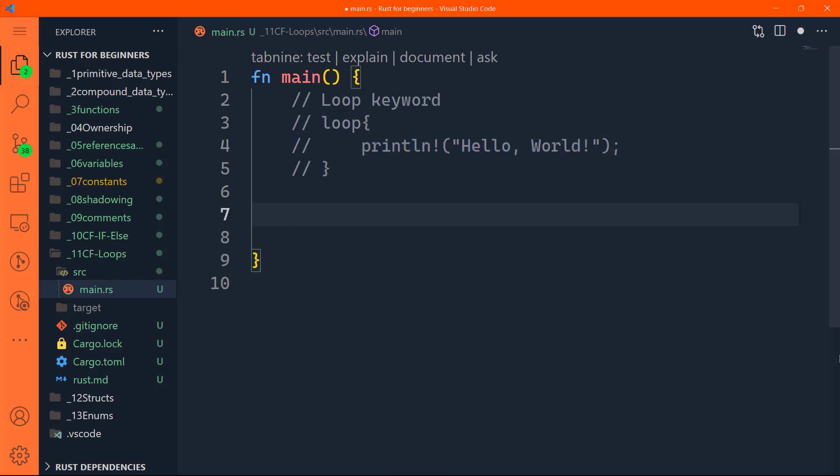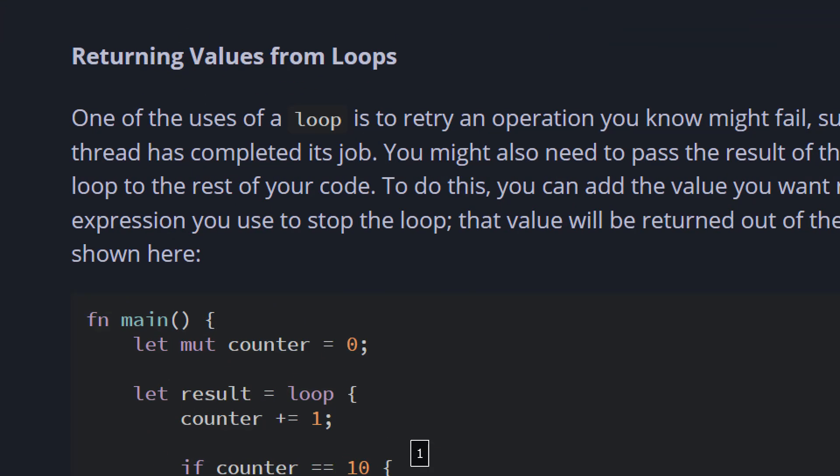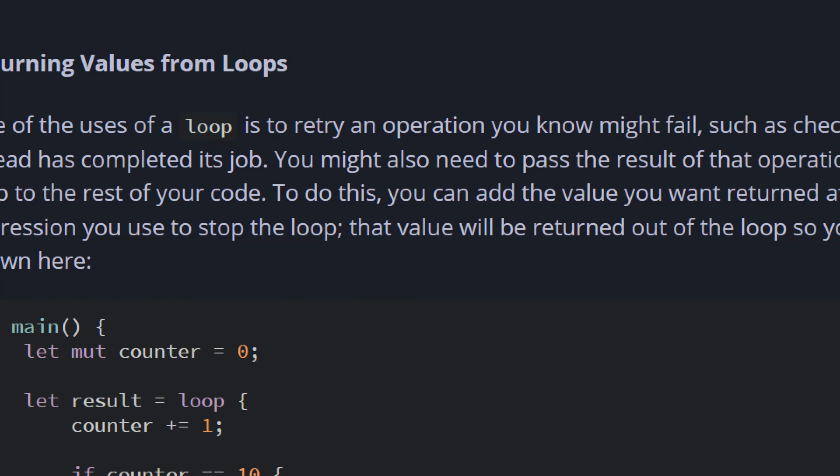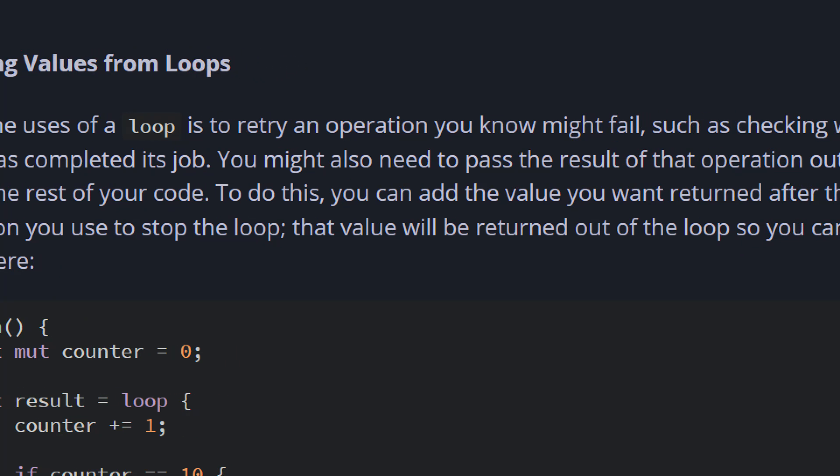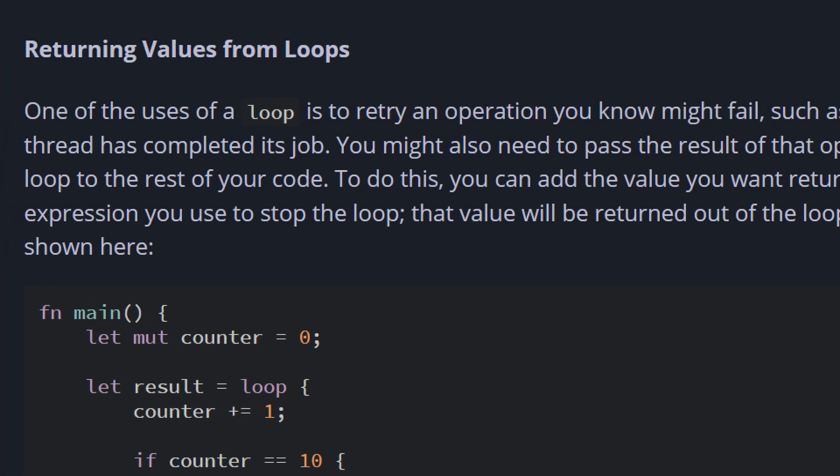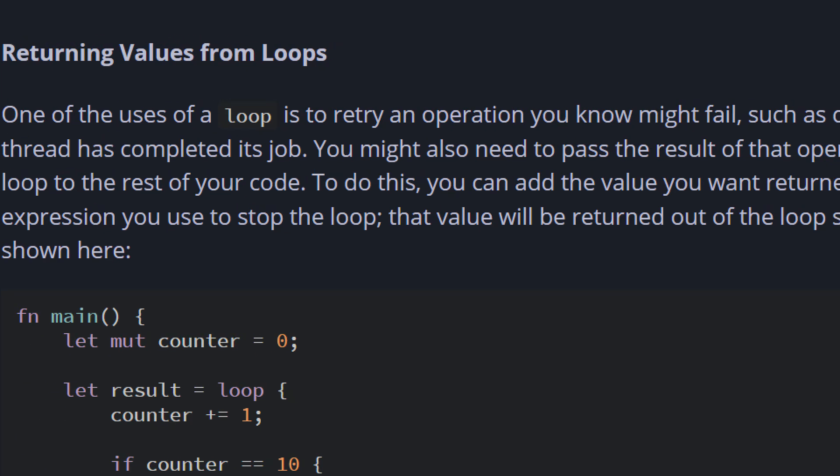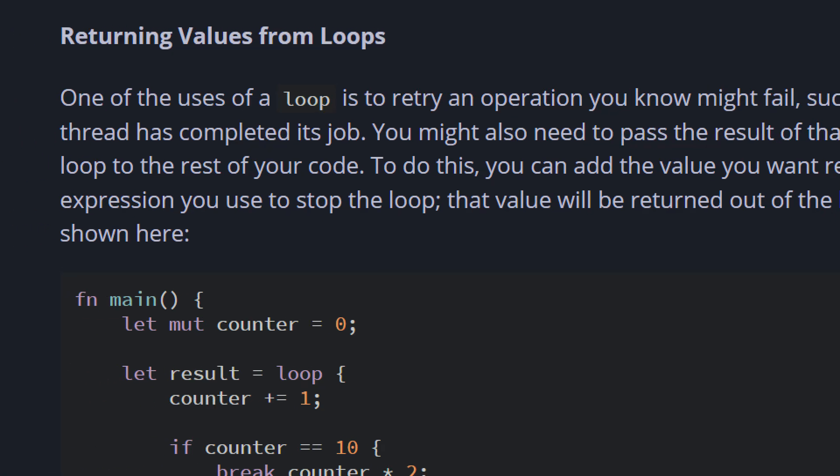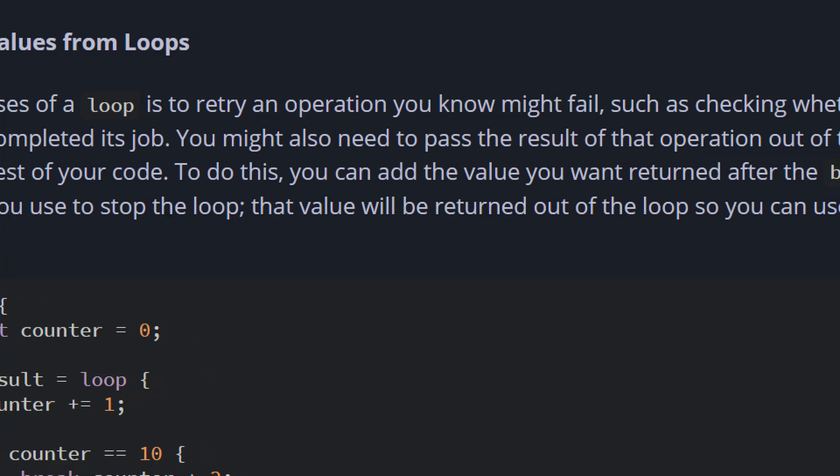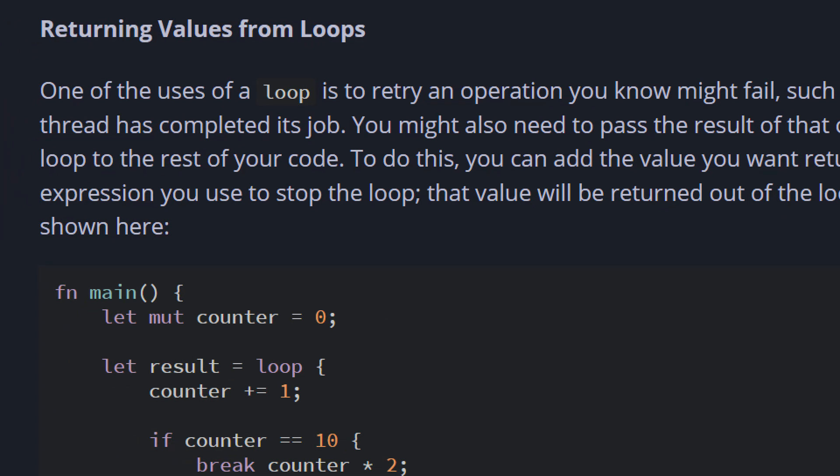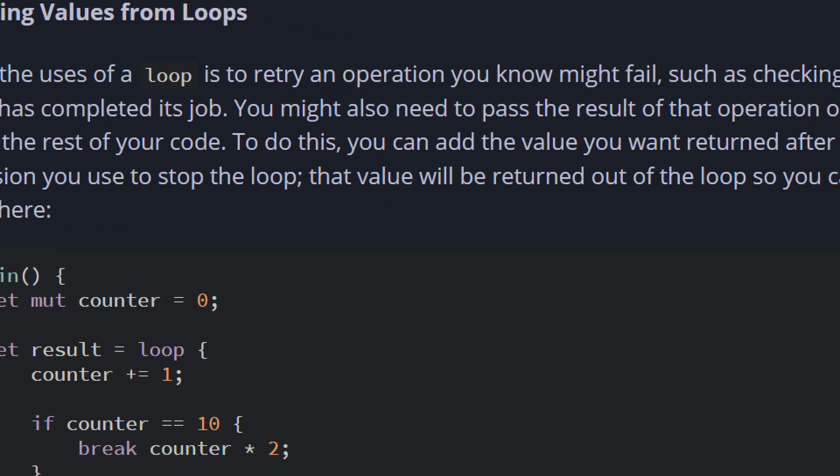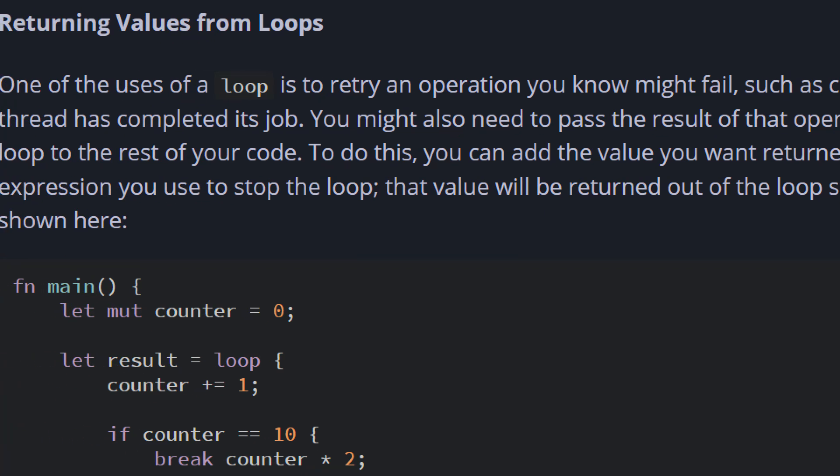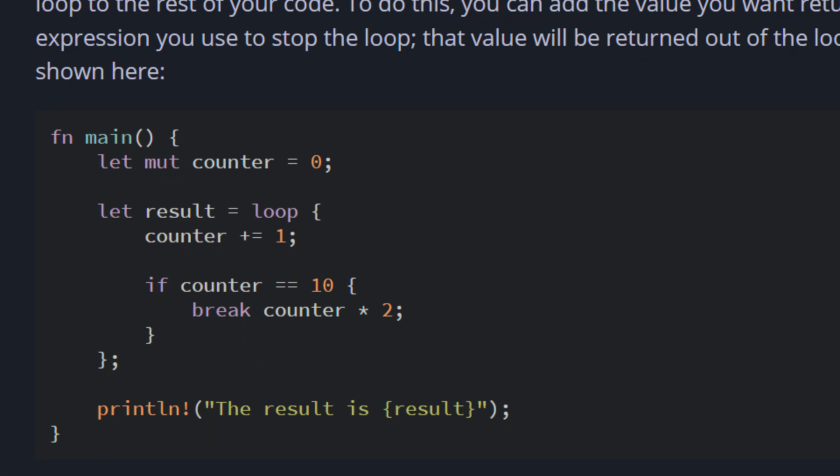Now let's check out if we want to return values from loop. The book tells us that one of the uses of a loop is to retry an operation that you know might fail, such as checking whether a thread has completed its job. You might also need to pass the result of the operation out of the loop to the rest of your code. To do this, you can add the value you want returned after the break expression.